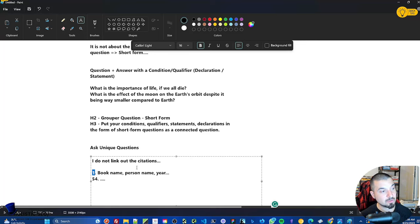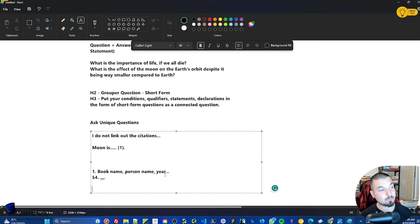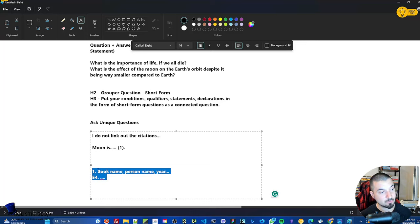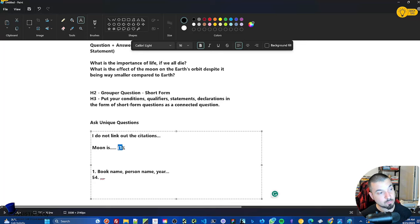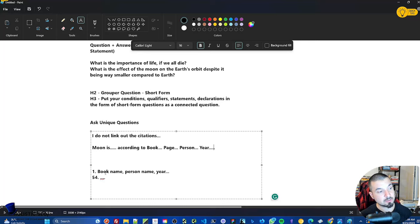Even if the search engine understands the citation, it won't understand how it connects to your document. Most commonly we write a parenthetical number in the article and list the reference at the bottom — but from the search engine's point of view, it's just parentheses with a number. More than half of search engine algorithms won't be able to create the relation between the bottom reference and the corresponding sentence in the middle or top of the document.